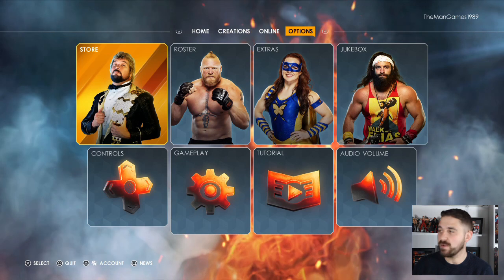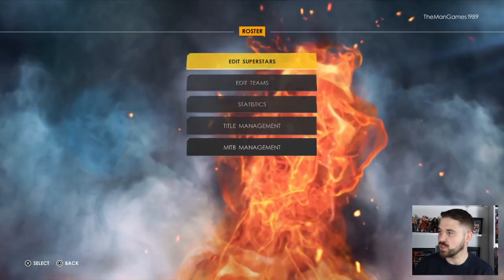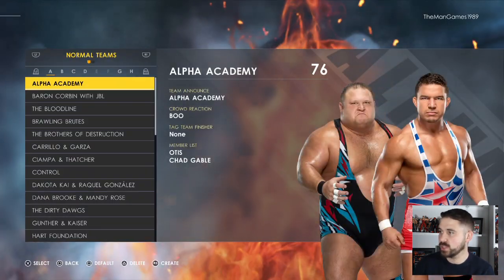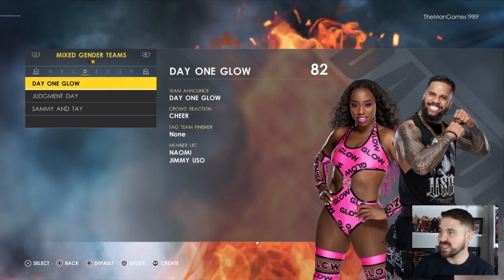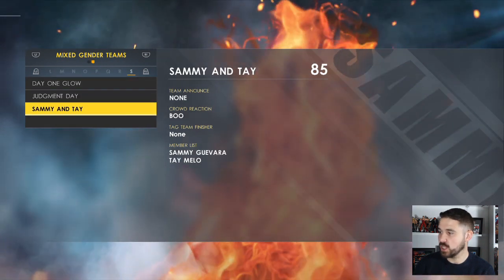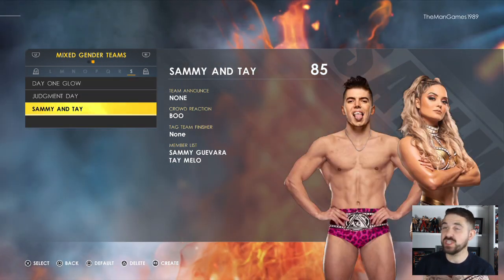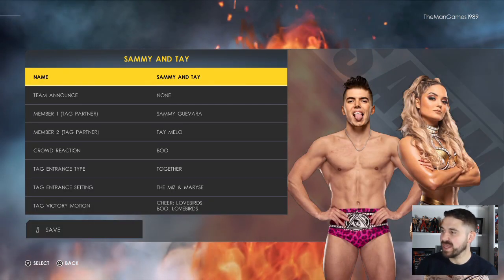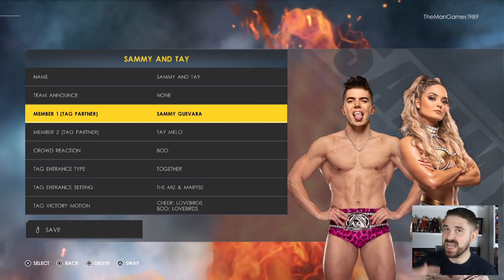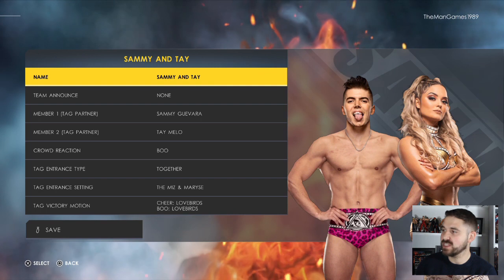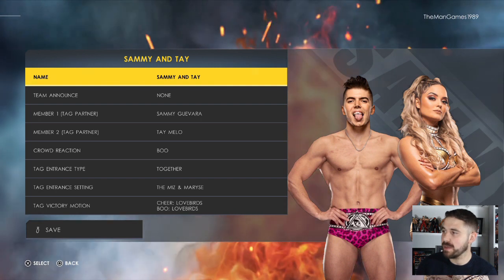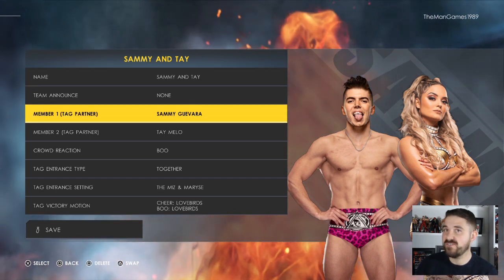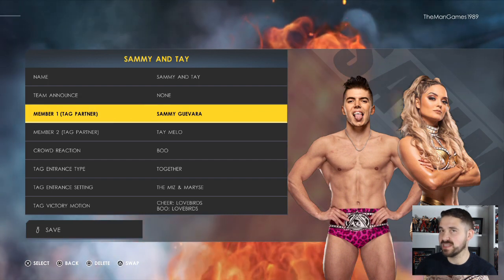Now go across to Options, then Roster, then Edit Teams. Go to Mixed Gender Teams and click R3 to create a team. You can name the team Sammy and Tay. But first — and this is really important to get the entrance right.